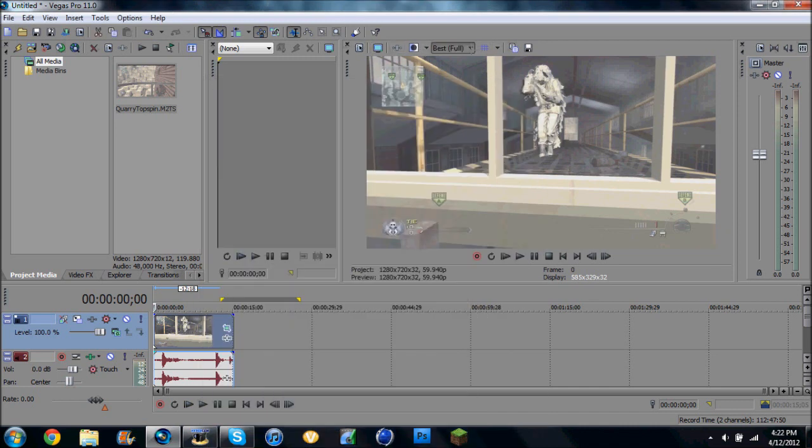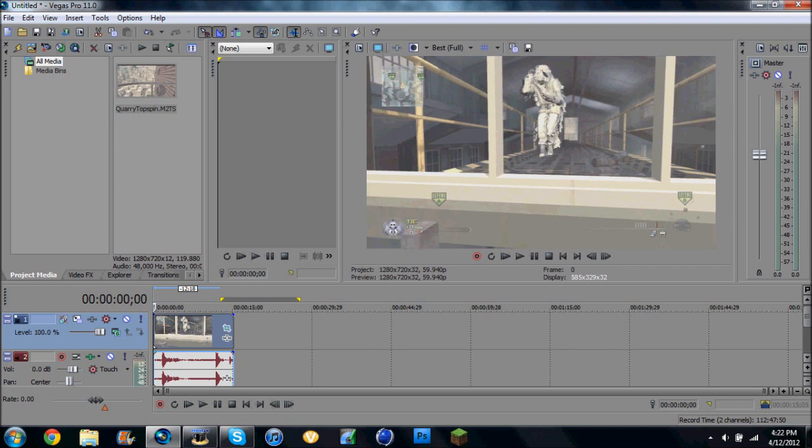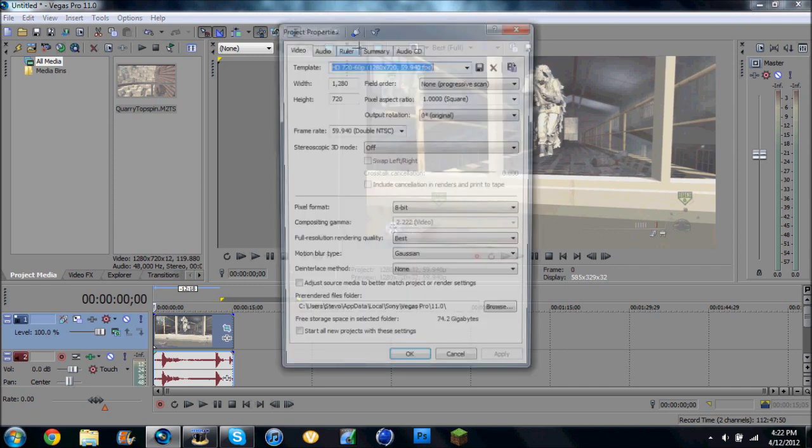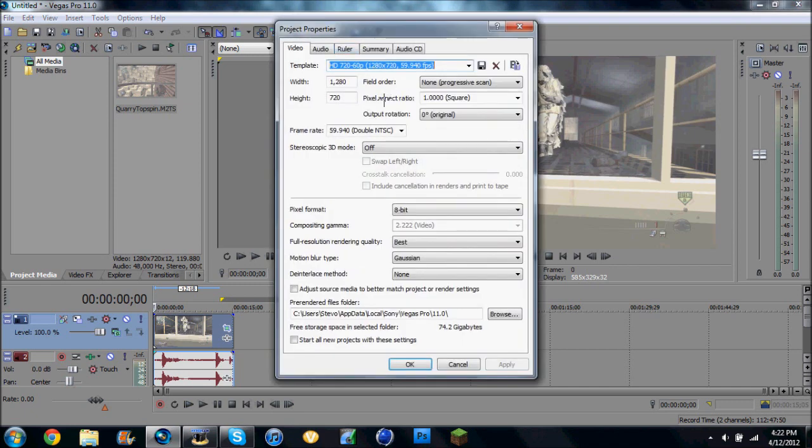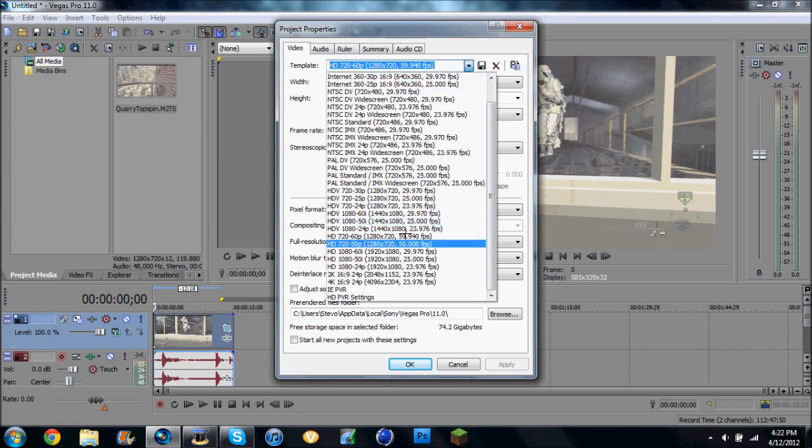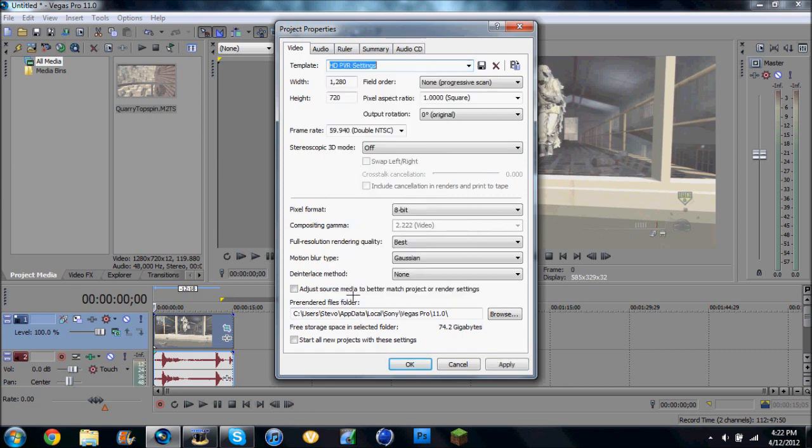And then make sure this is on best. And then after that I go to Project Video Properties, and I make sure I have, yeah, here.